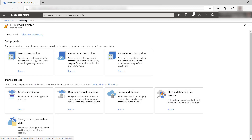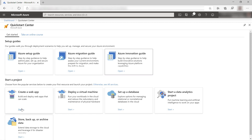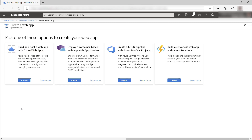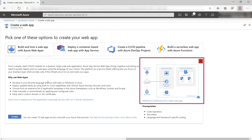You can also start a project from the Quick Start Center. Here, you can select the type of project that you'd like to start, like create a web app, and it will guide you through the process. It shows some of the most popular options to create a web app, and also shows more information, including an architecture reference map and a link to the architecture center.